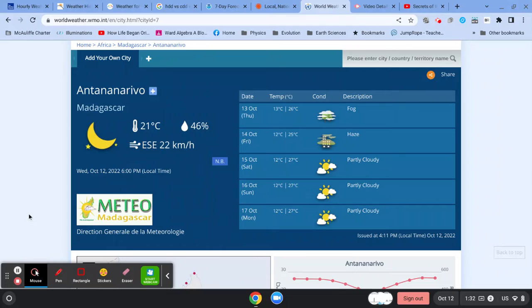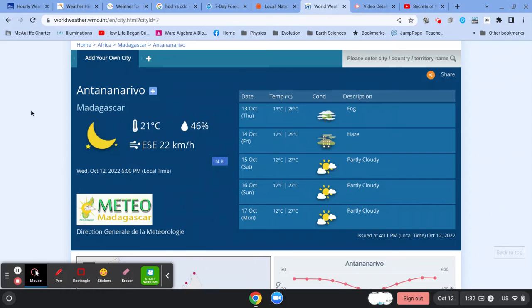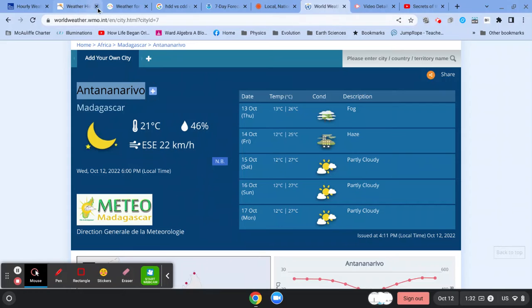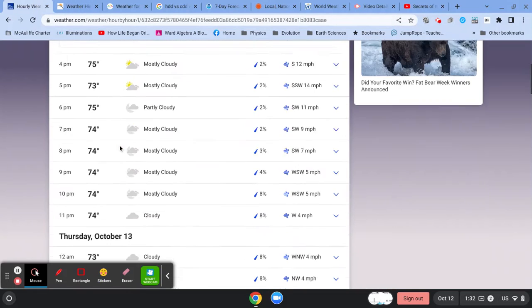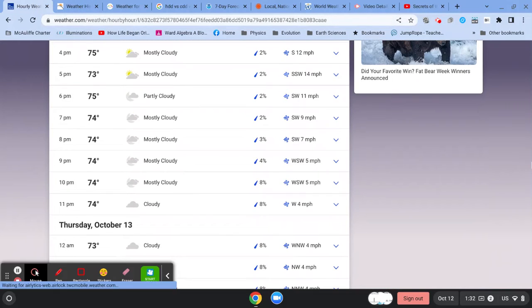Now, you might notice that this is not reporting the barometric pressure. So if you cannot get the barometric pressure for a particular place, then you can leave it blank. But I would recommend, instead of leaving it blank, going to one of the other weather sites, and you can copy and paste the name of the place, and maybe go to the weather channel.